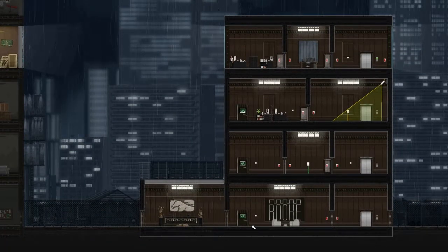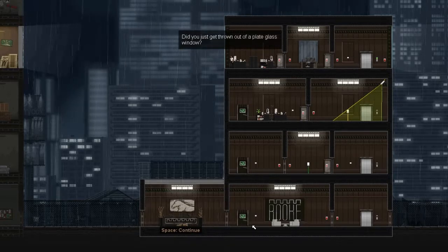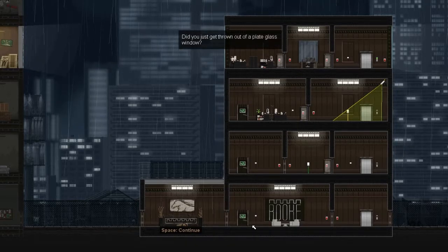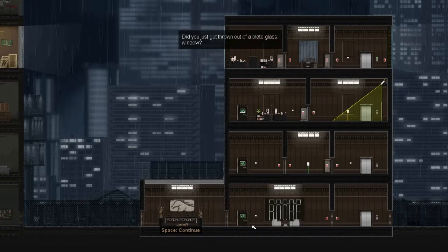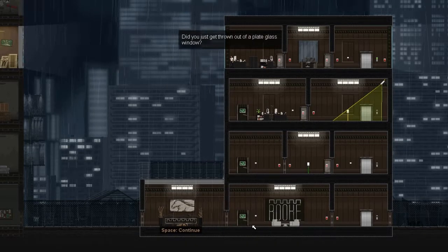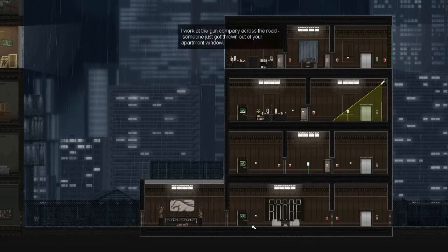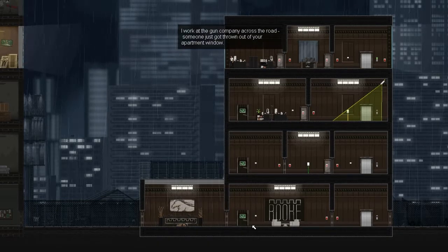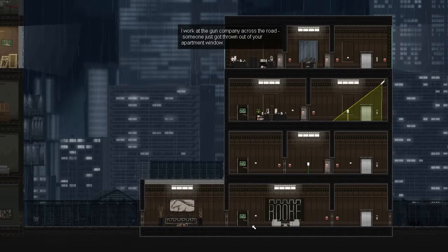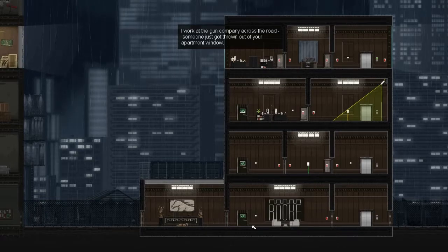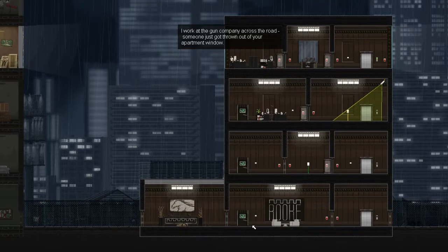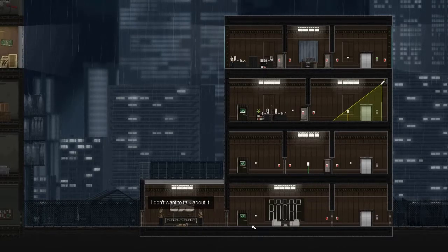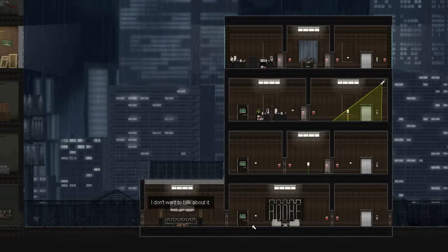Ow. Did you just get thrown out of a plate glass window? Uh, no. I work at the gun company across the road. Someone just got thrown out of your apartment window. I don't want to talk about it.